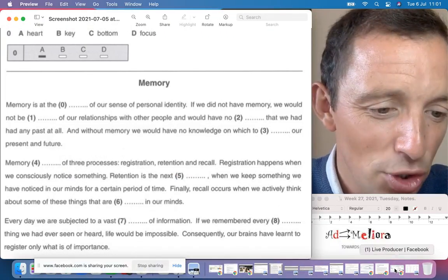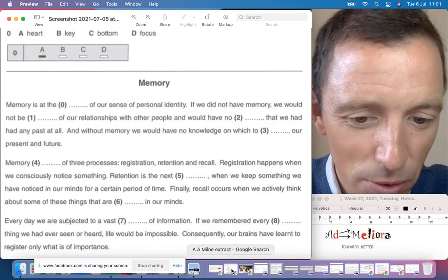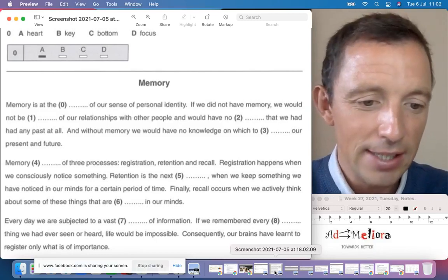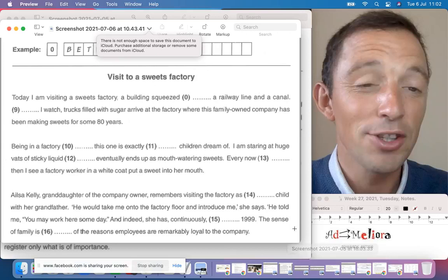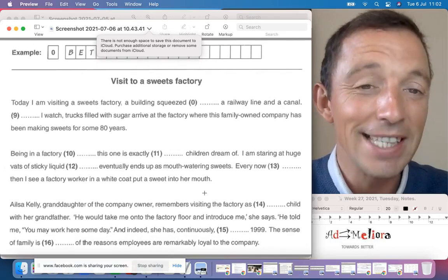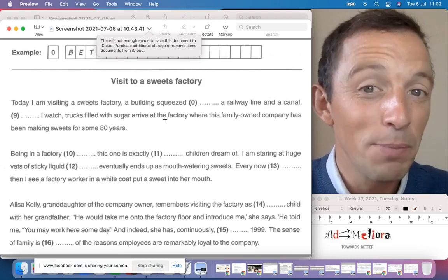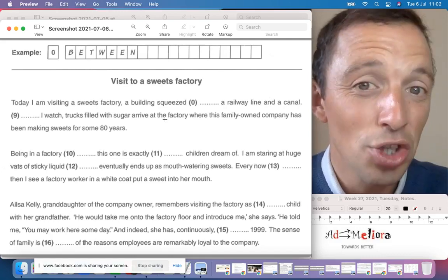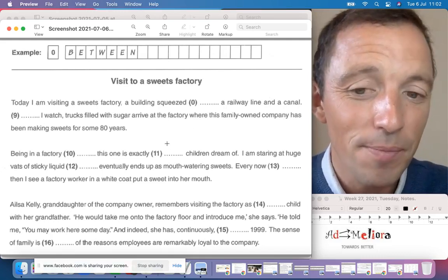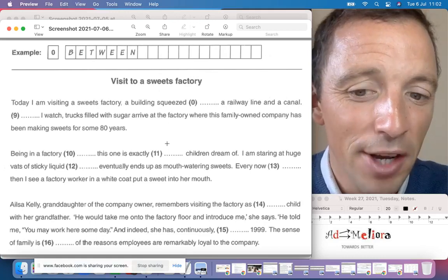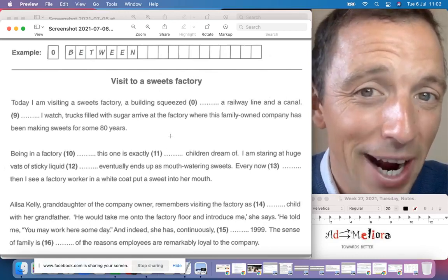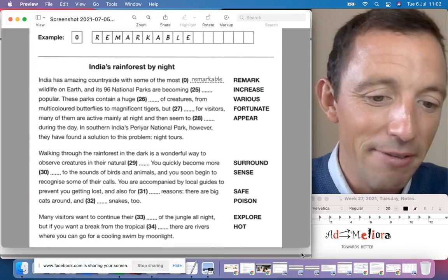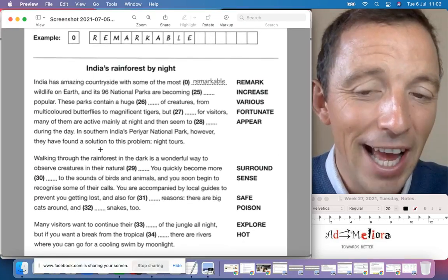We also have Part Two. It's a very similar exercise — you have an article — but the difference is you have no options in Part Two. It's necessary to select from your memory and your vocabulary the best option for each space.